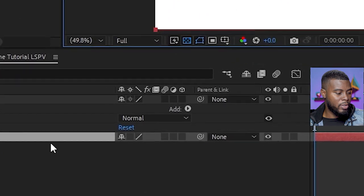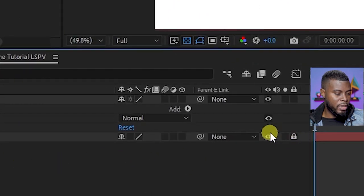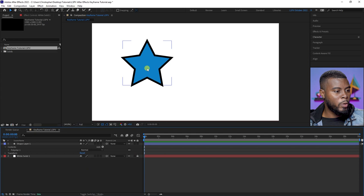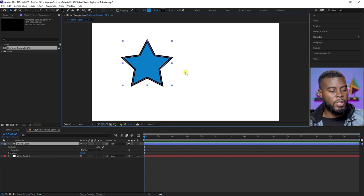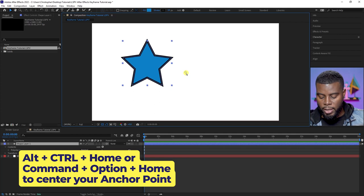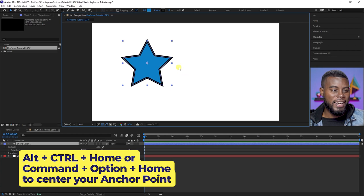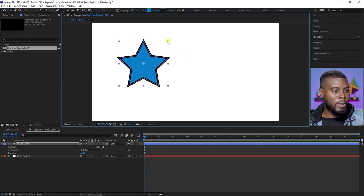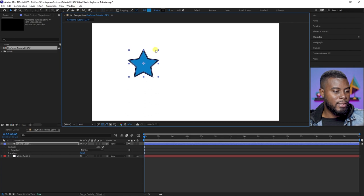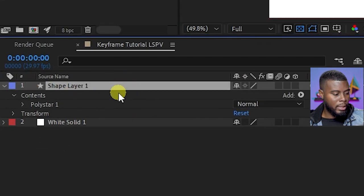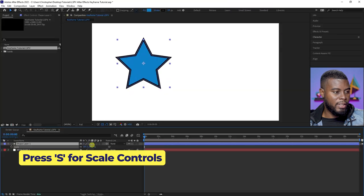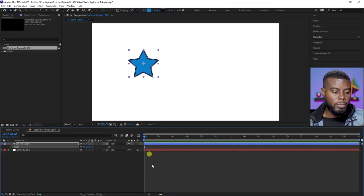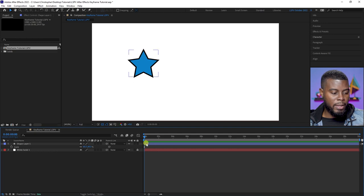Let me lock the background so it doesn't move. Now we can move our star freely. The anchor point is not in the center — let me put it in the center by going Alt+Ctrl+Home (or Command+Option+Home on Mac). Now I can move my star with the anchor point in the center. Let's size it down by clicking and holding a corner while holding Shift, or hit S on your keyboard for scale.